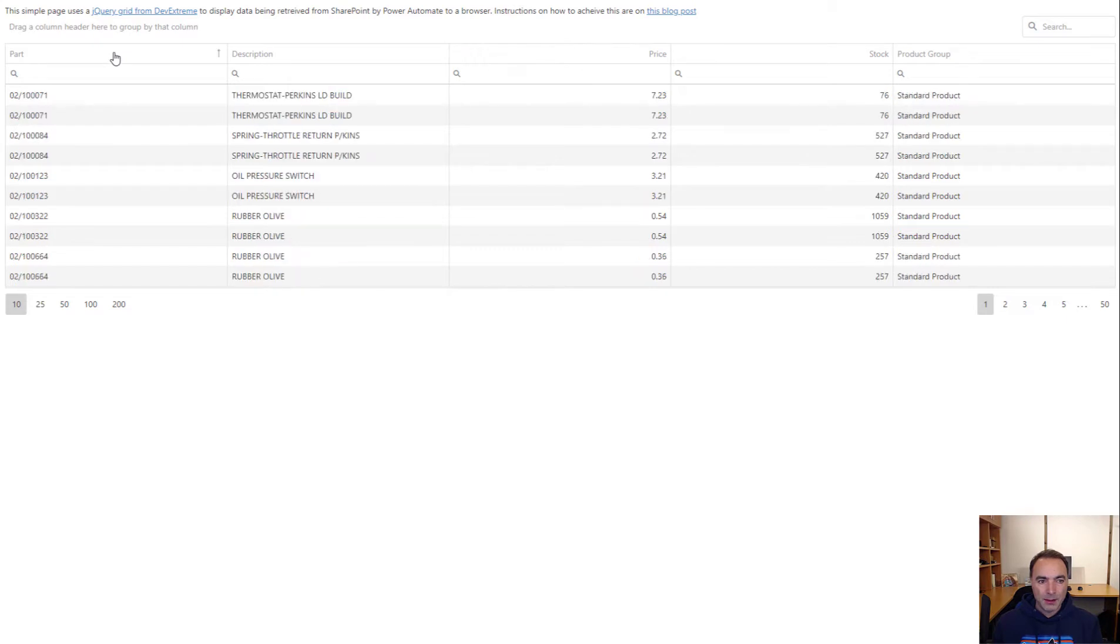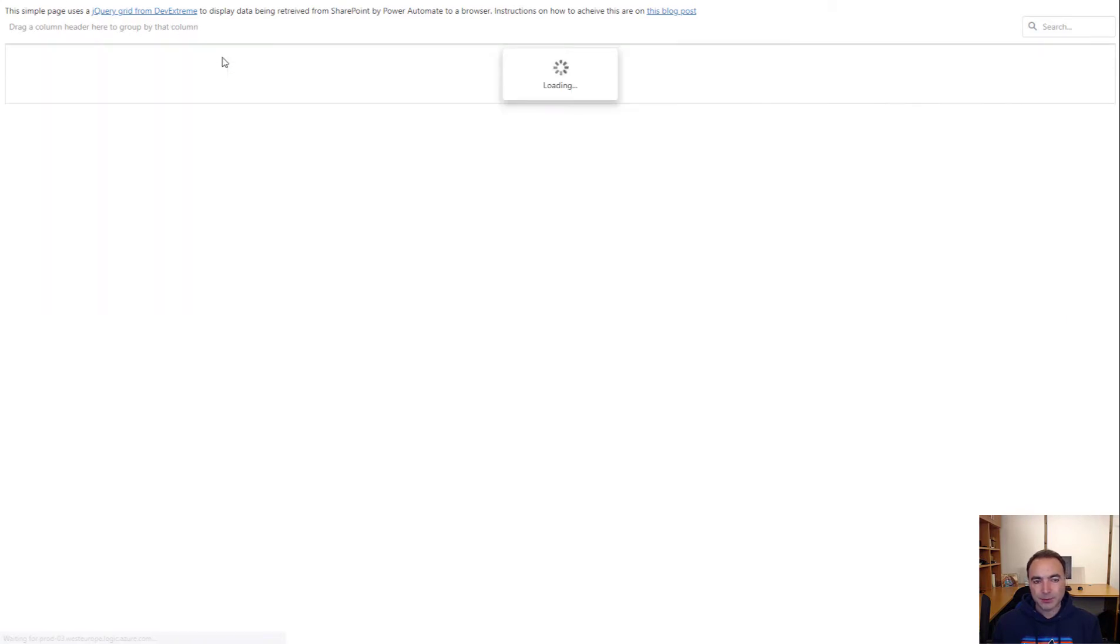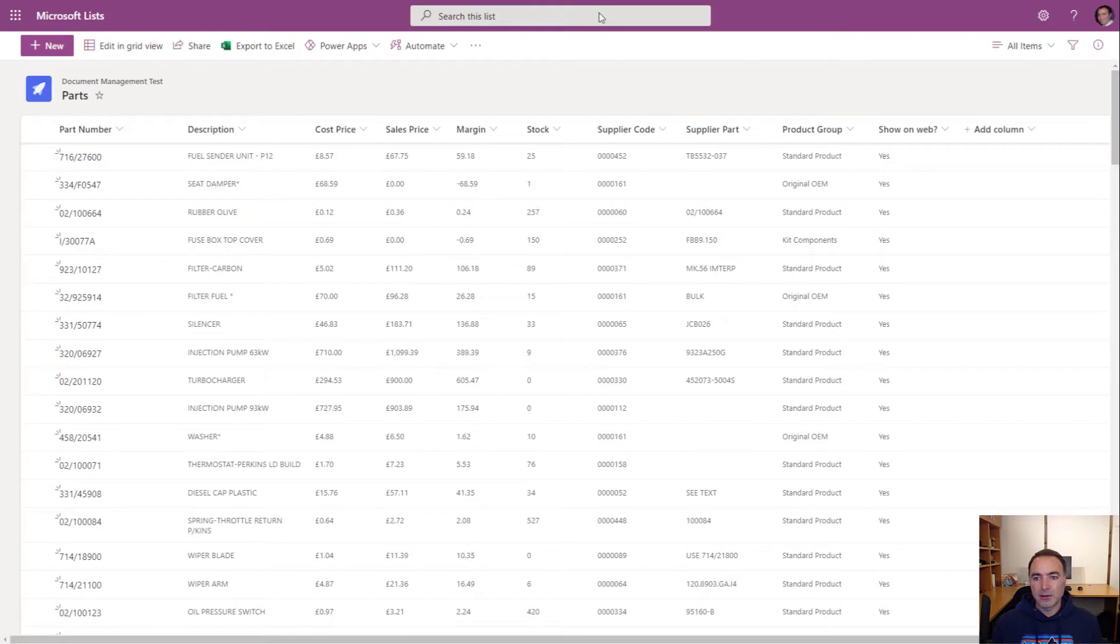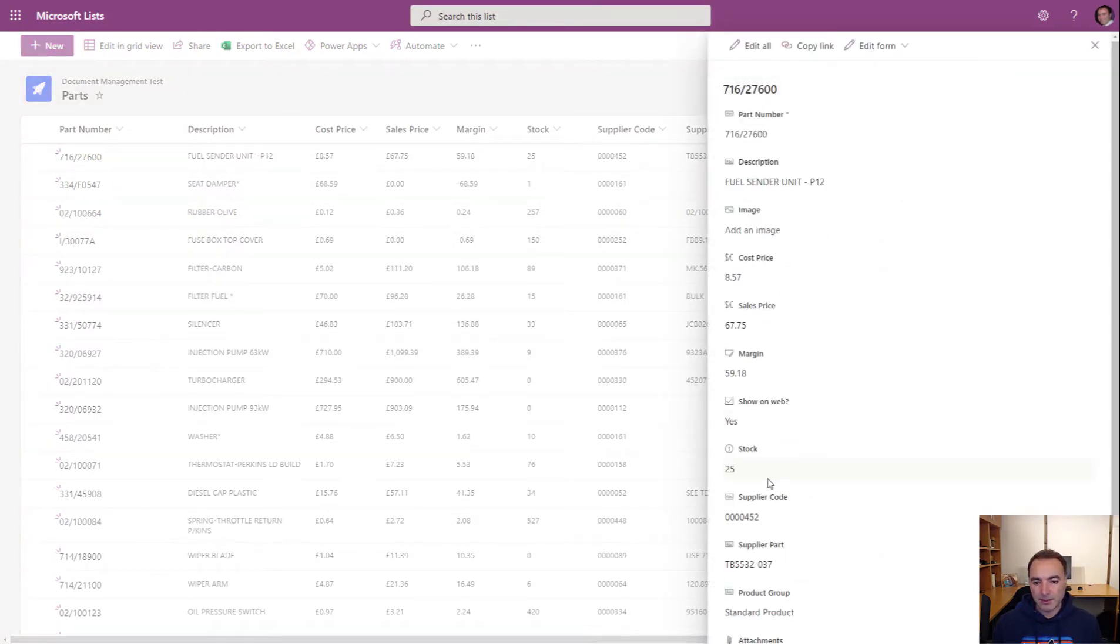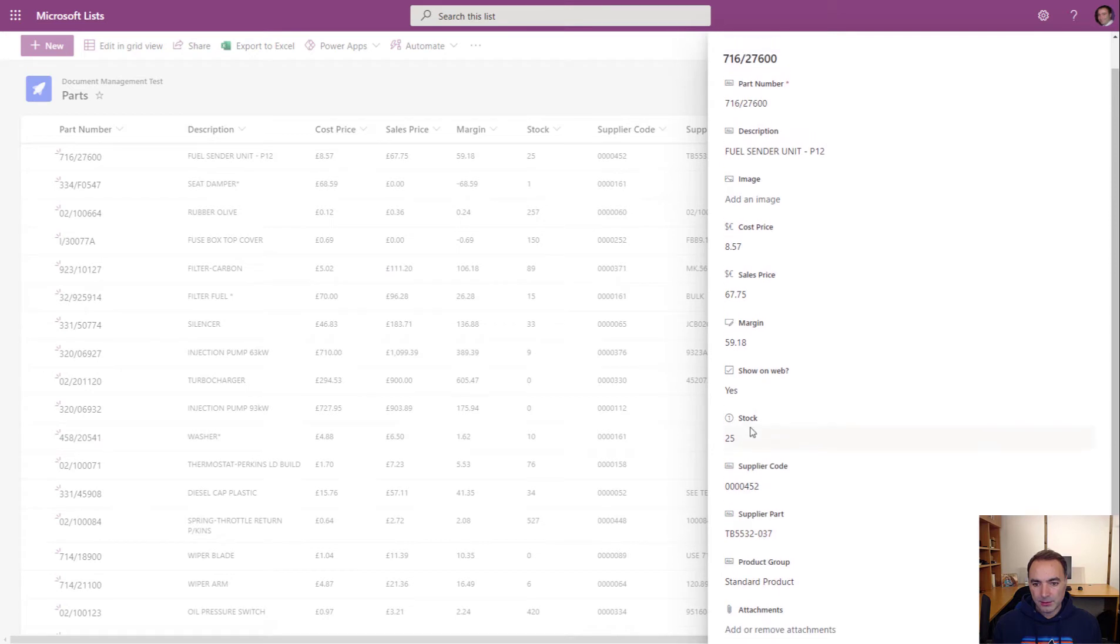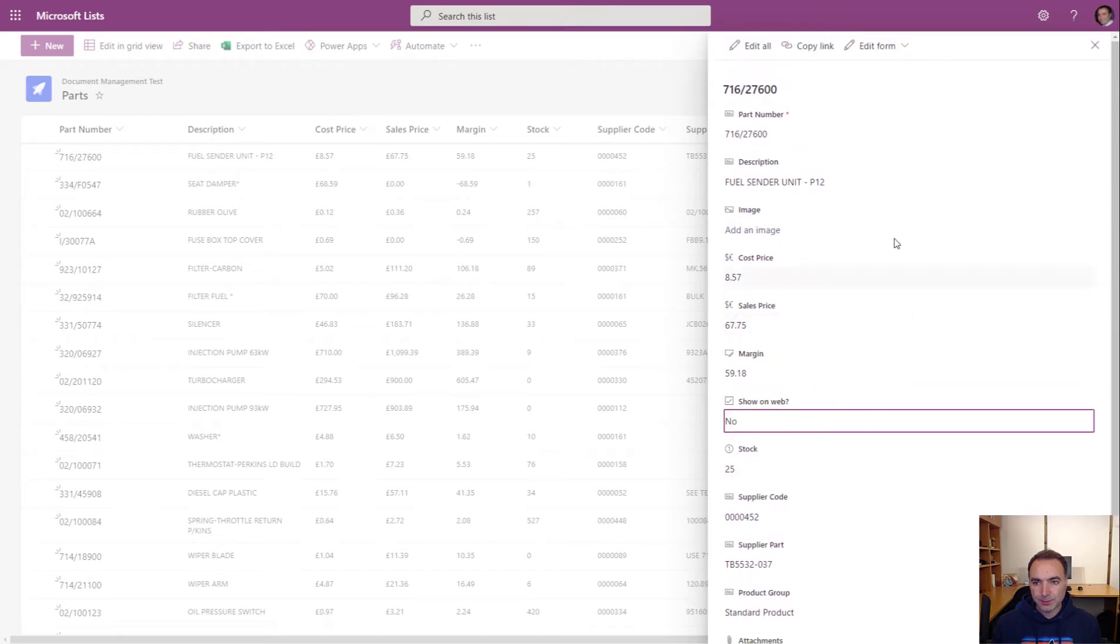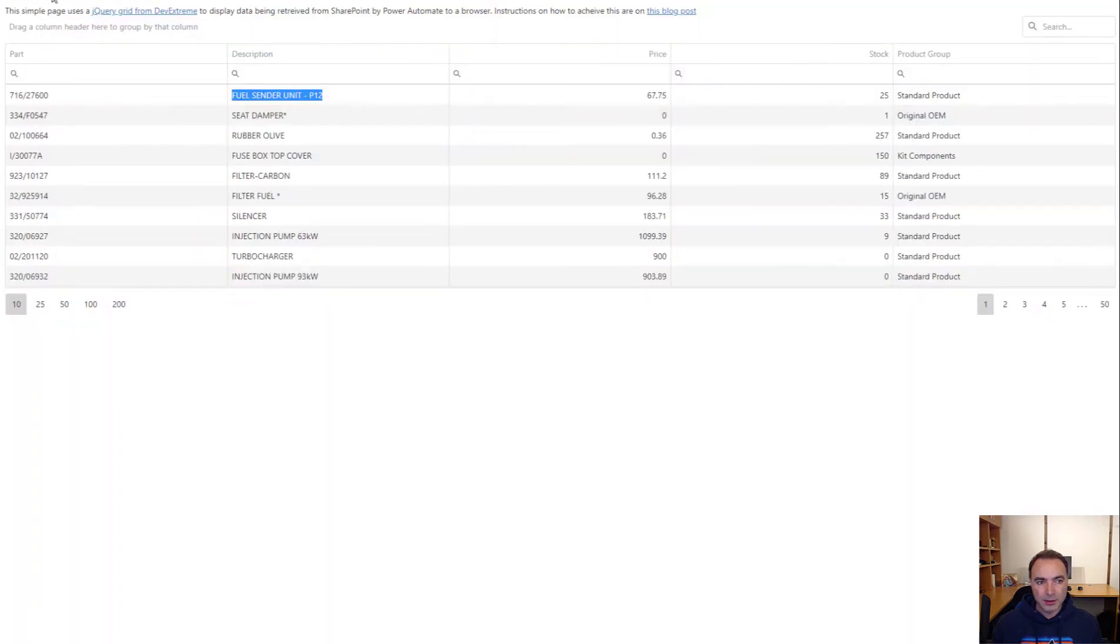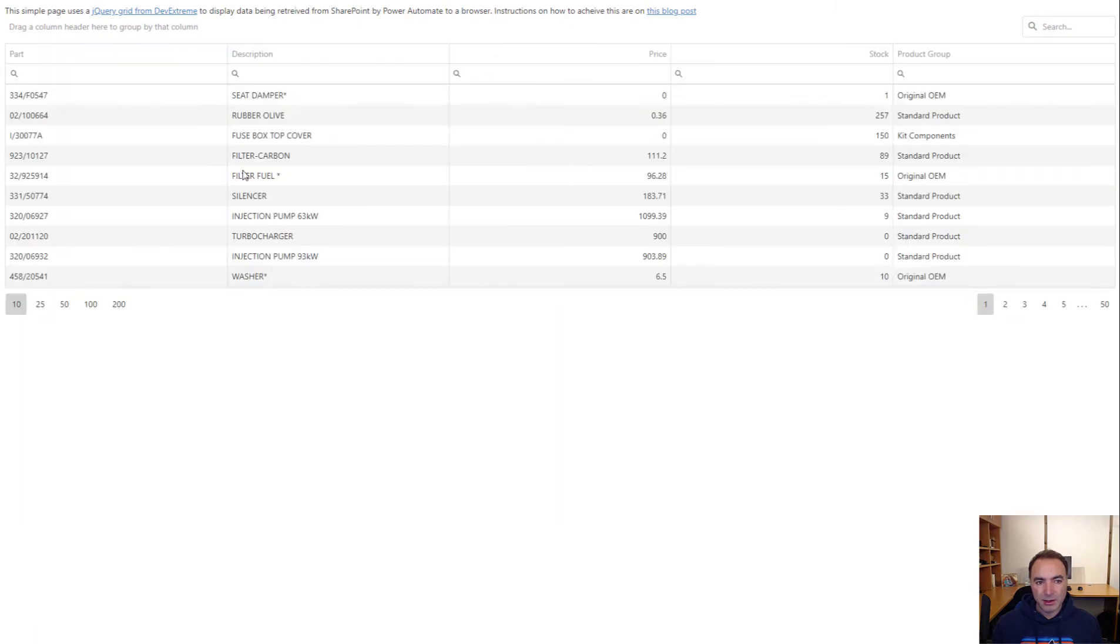If we refresh the page you can see that the first part is this fuel sender unit. So if we go back over to our parts list and modify this, show on web, if I change that to no. Close that up. That's now showing show on web no. If I refresh this page that fuel sender unit has gone.